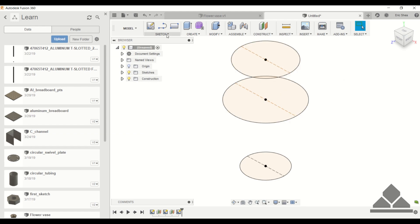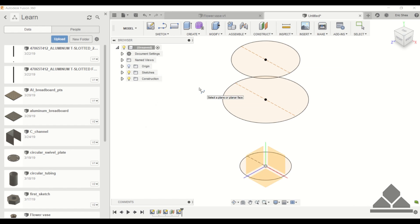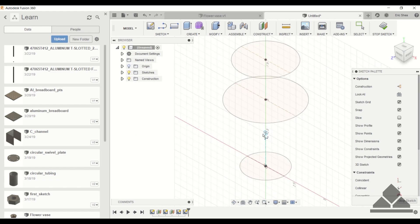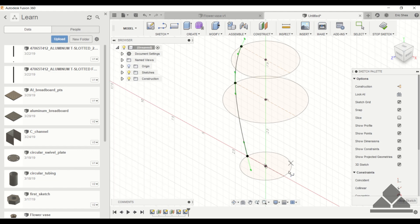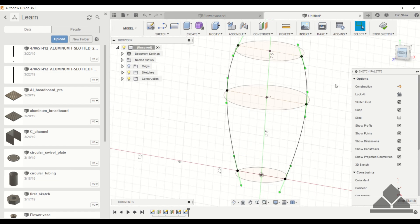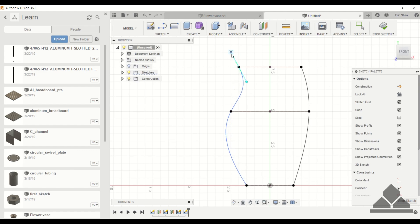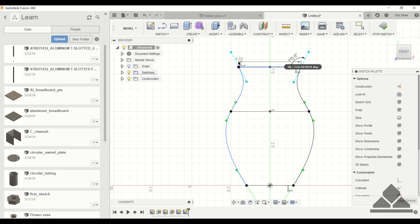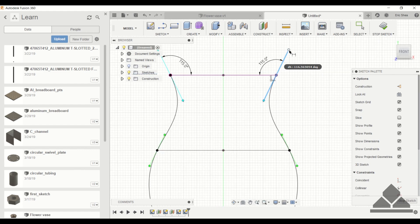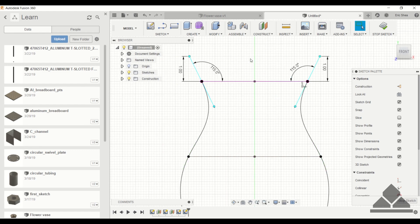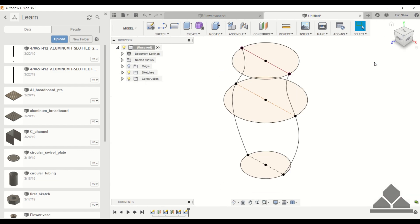Now I'm going to go under sketch and choose spline. We're going to do a fit point spline, and I'll do this on the front plane. Click the check mark and then draw the spline on the opposite side. Then let's look at the front view. And now we can start dragging these points to give the vase the contours that we're looking for. Okay, that looks pretty good. So we'll give these splines some dimensions. Now we can stop sketch.